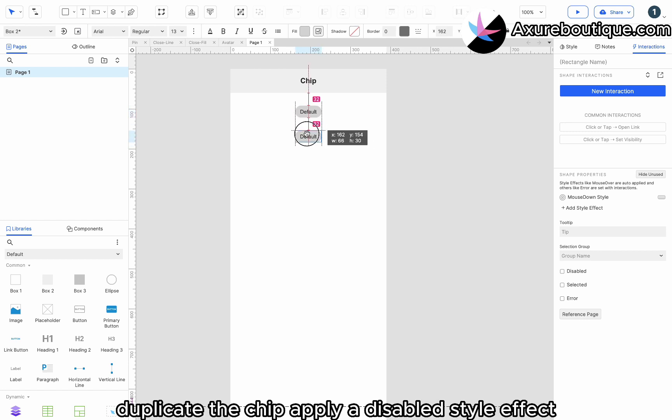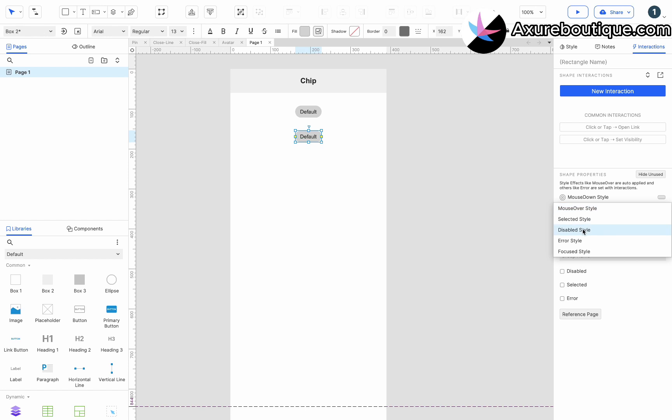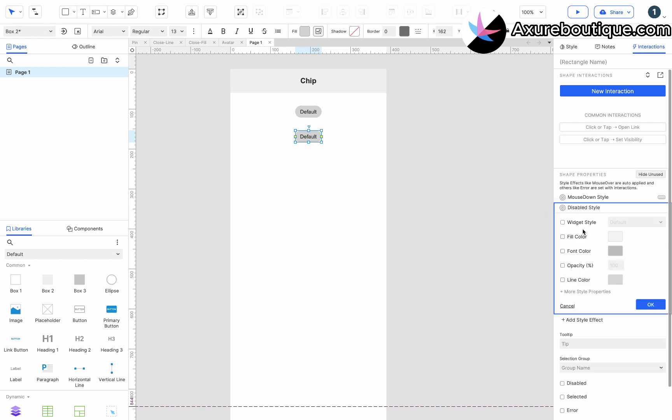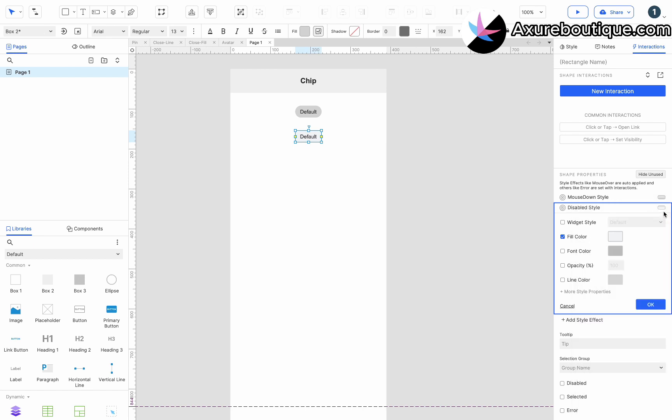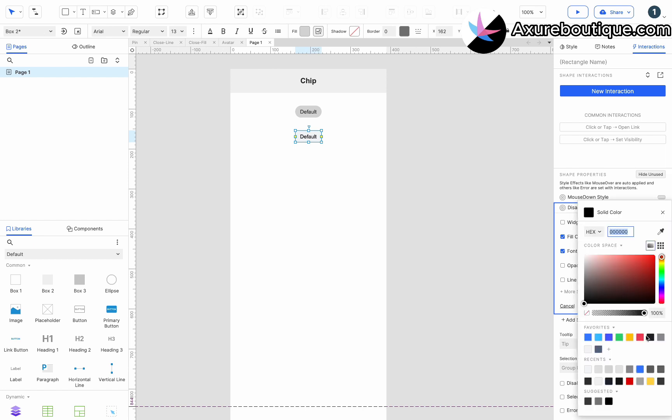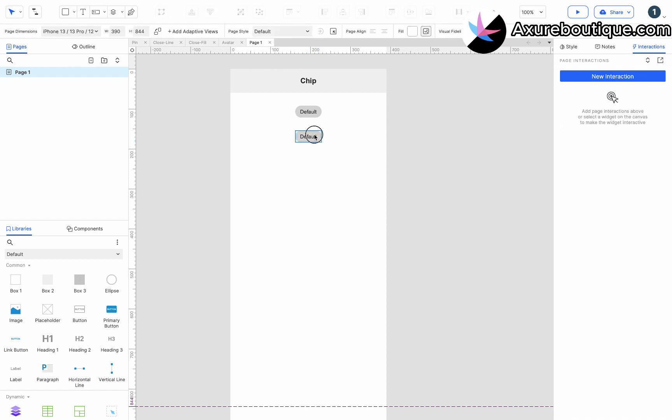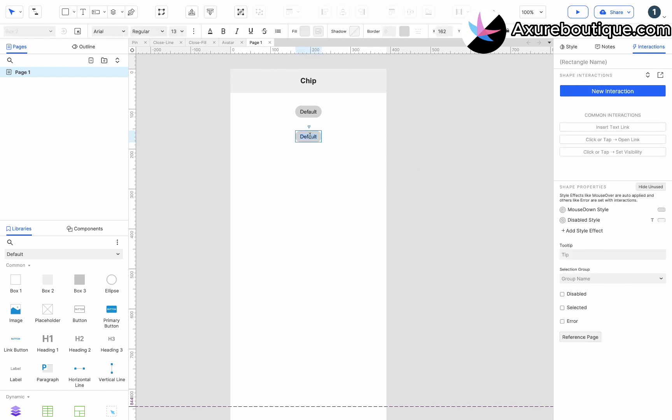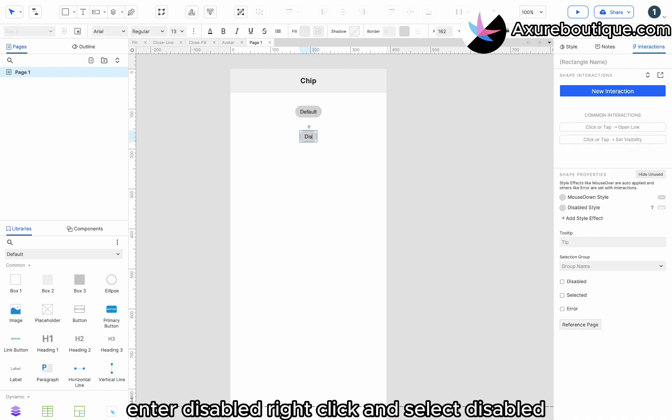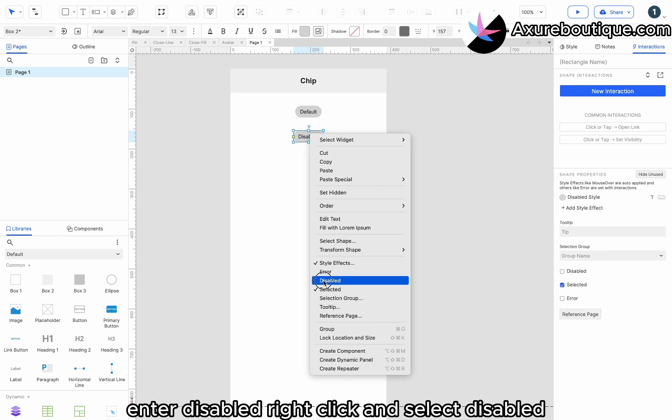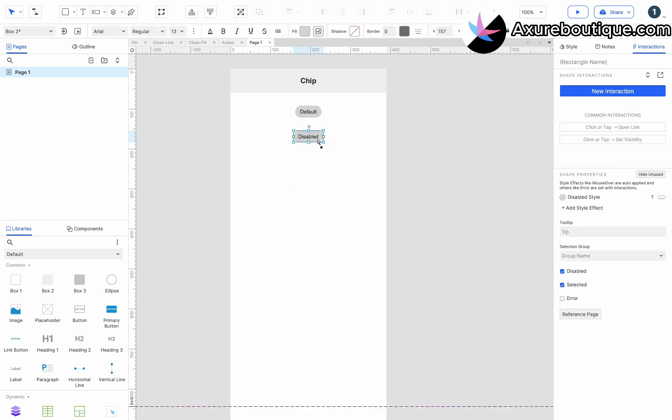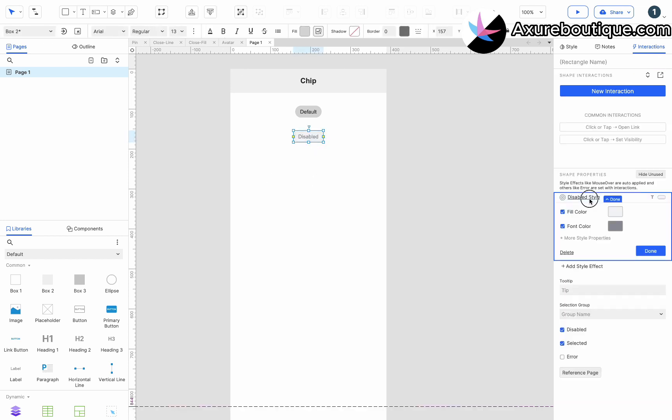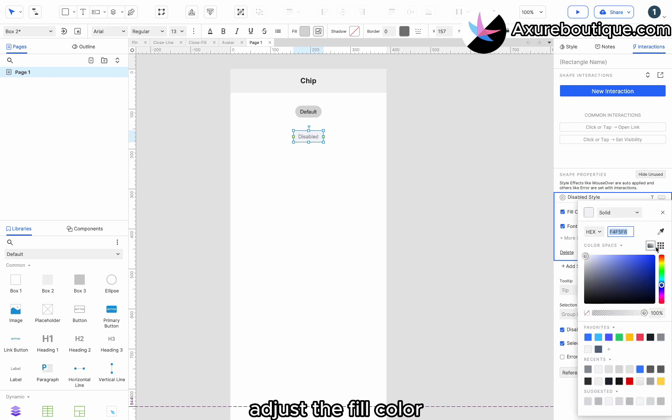Duplicate the chip. Apply a disabled style effect. Enter disabled. Right-click and select disabled. Adjust the fill color.